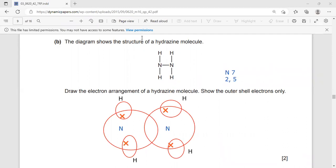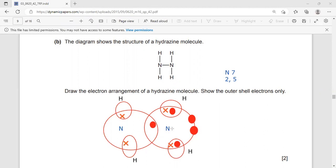How can you arrange five electrons in the outermost shell? I will start with this nitrogen. One electron here, one electron here — two out of three — one electron here. So that gives us one, two, three, four, five electrons for this nitrogen.